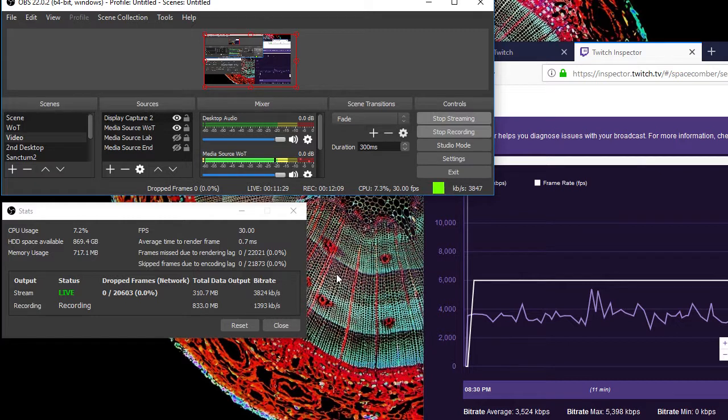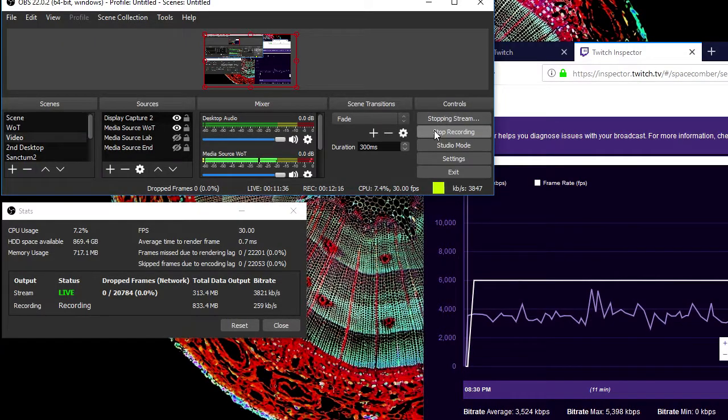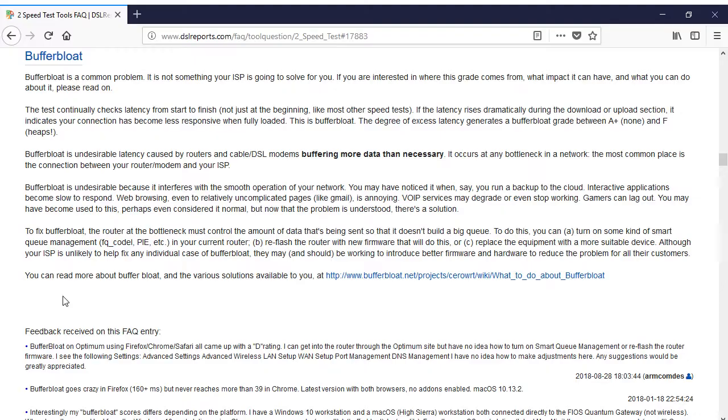Instead, I drew encouragement from the result, realizing that something probably can be done to make my connection much more stable, and I returned to investigating Buffer Bloat.